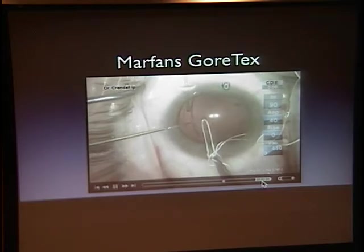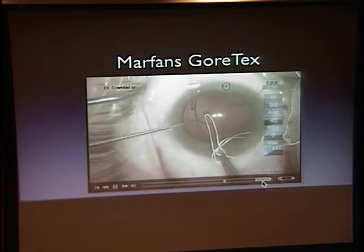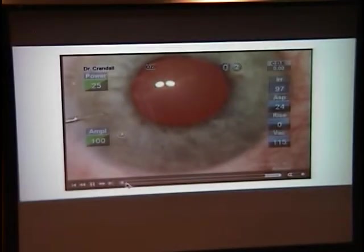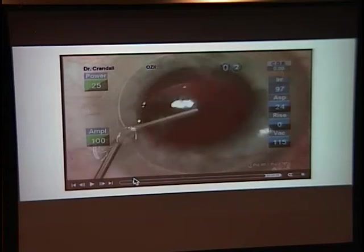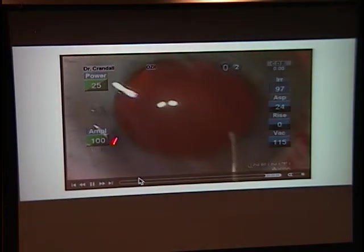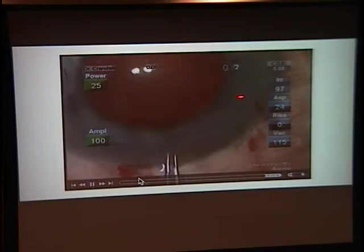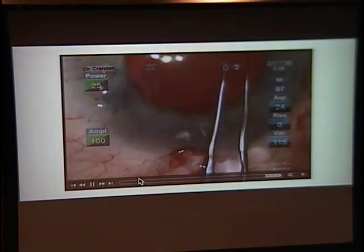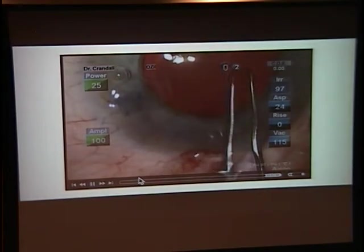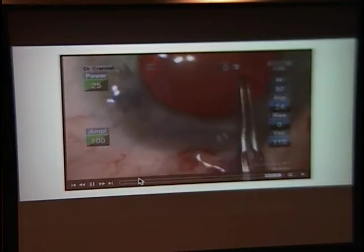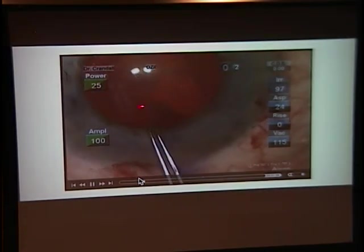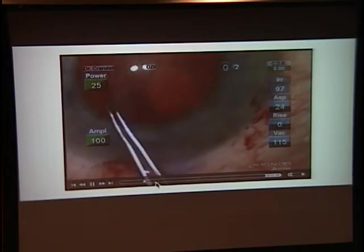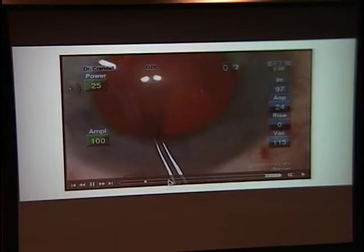So with that, I think those are most of the new things I've been doing. One quick additional case — this looks like a pretty routine case, and you may wonder why I stained it. But you can see as you tear around that the rhexis shows a fold in front of it, indicating that all these zonules are weak. So in this case I'm going to use two segments.